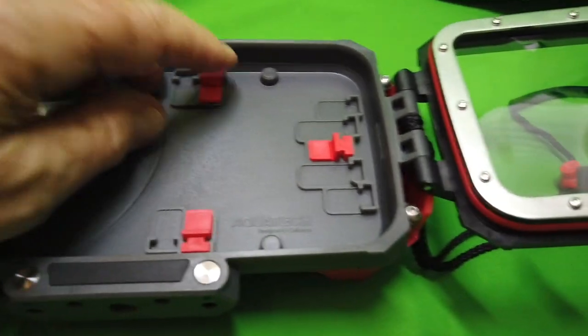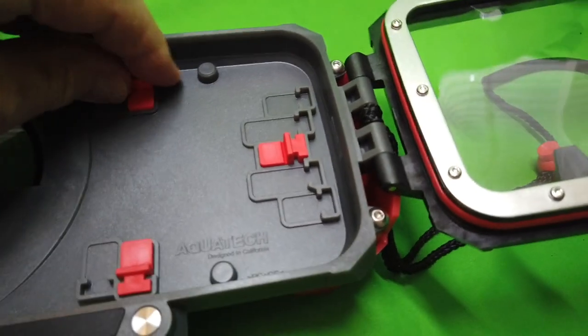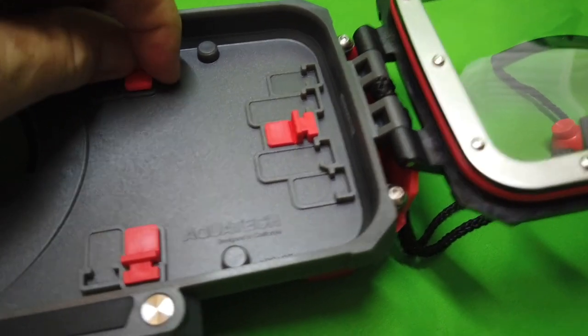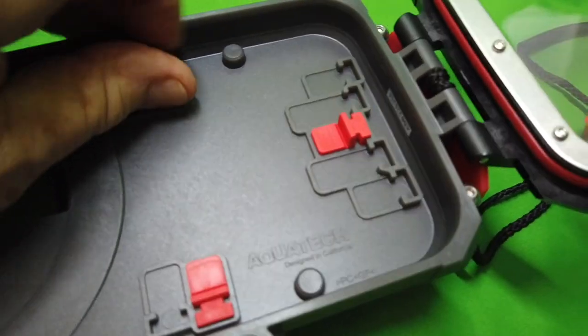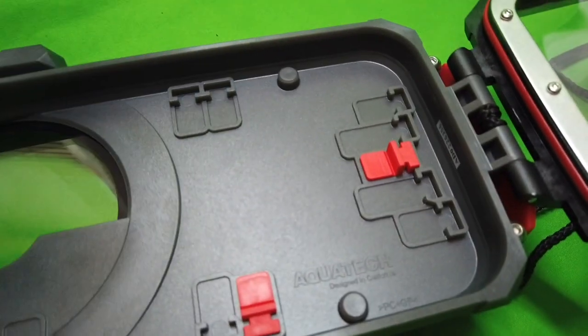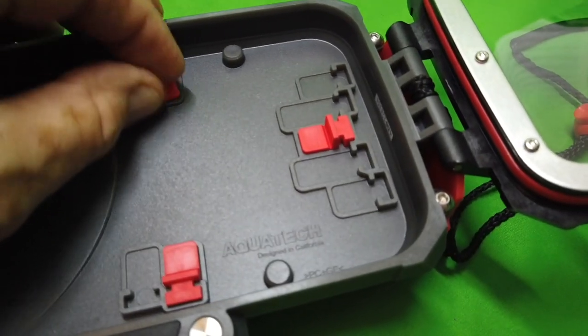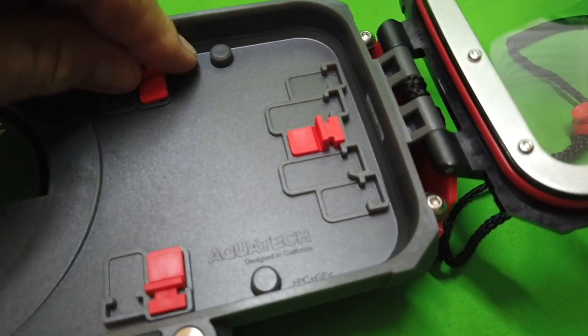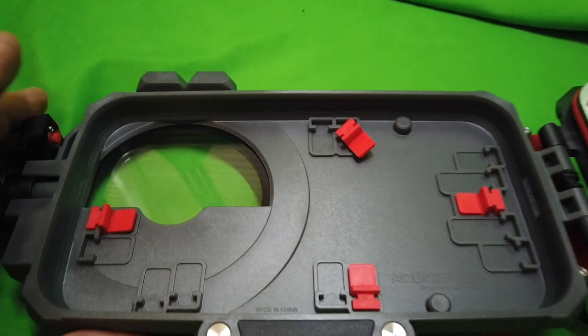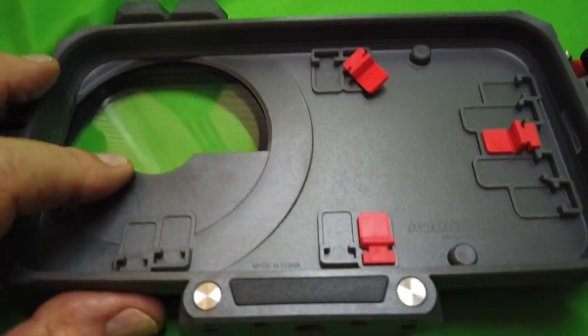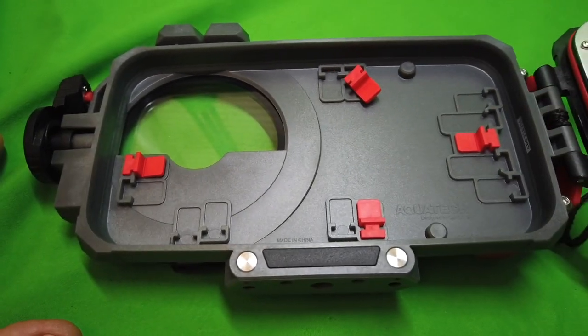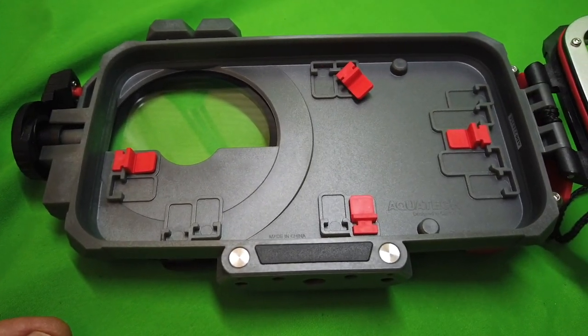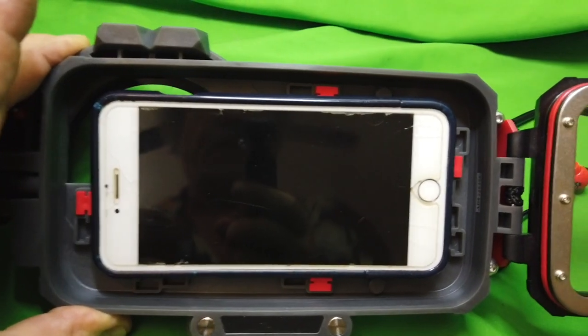Now these are removable fittings and there's a whole setup that comes with this. Depending how your camera fits in here, you use these fittings to adapt the case for your camera. This is an old iPhone 6S.